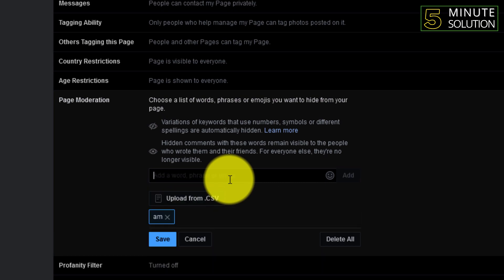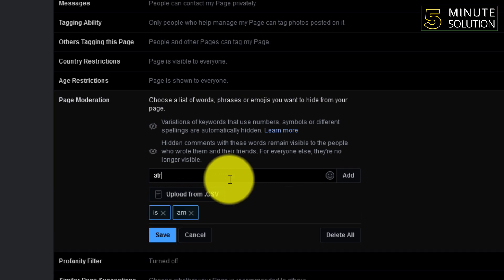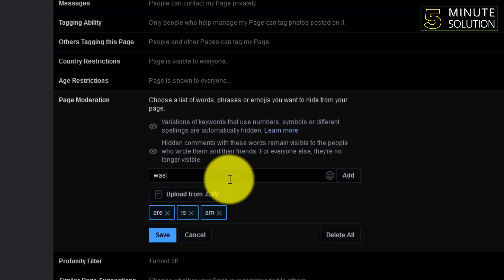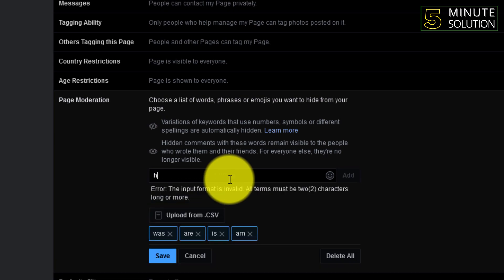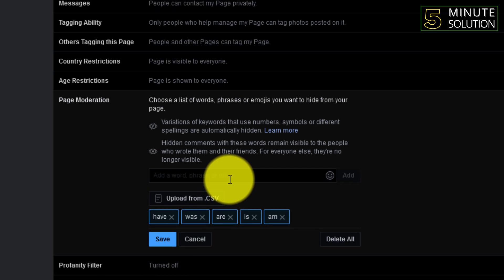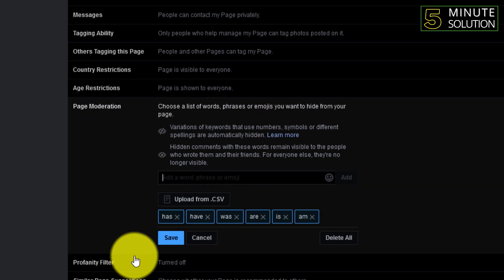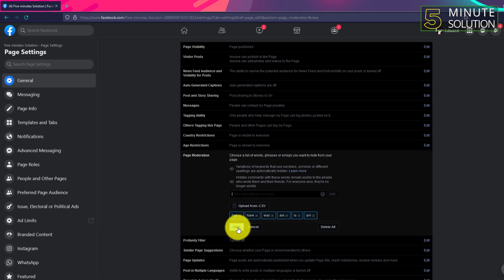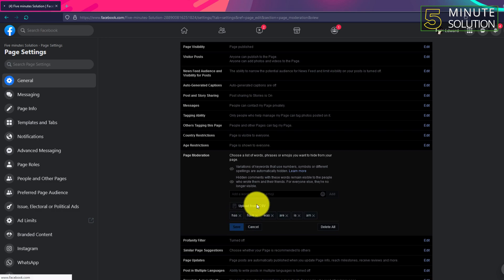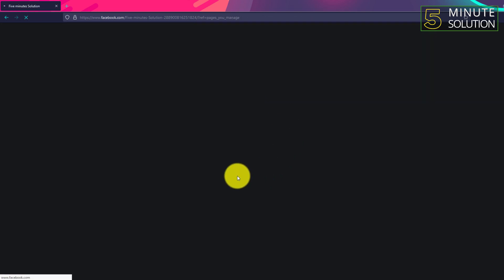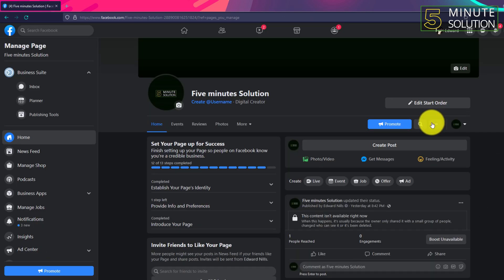You need to put all the words that you want to hide from your page. You can add and simply click on save.